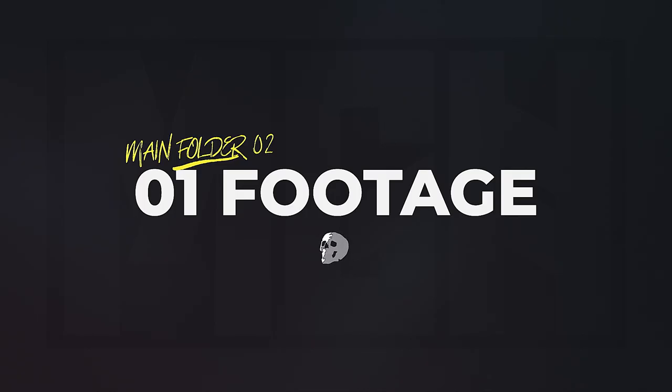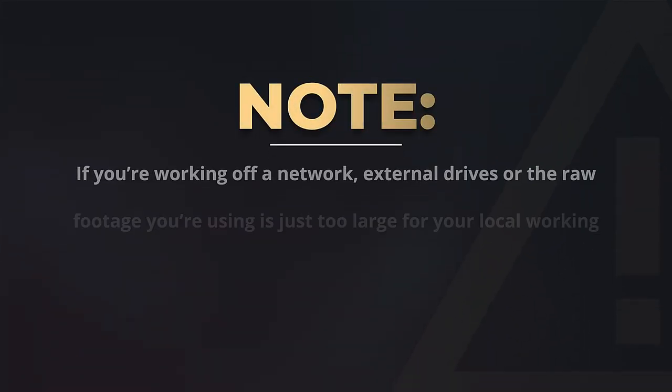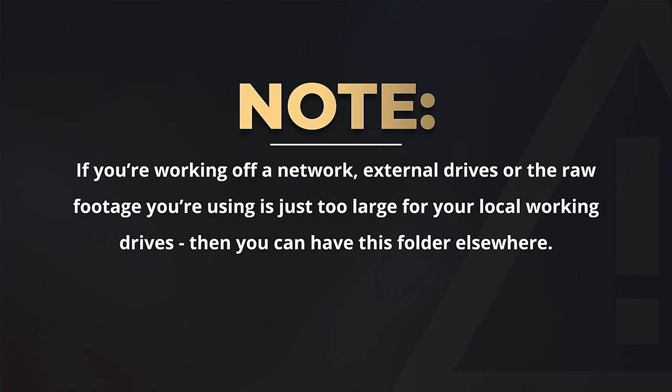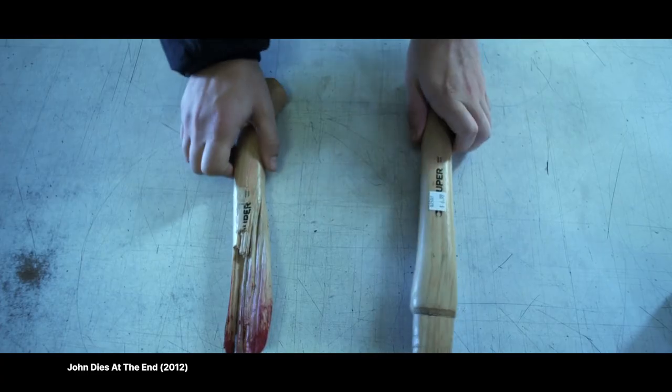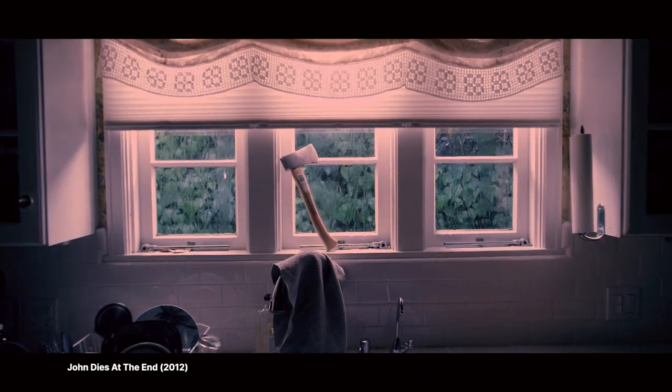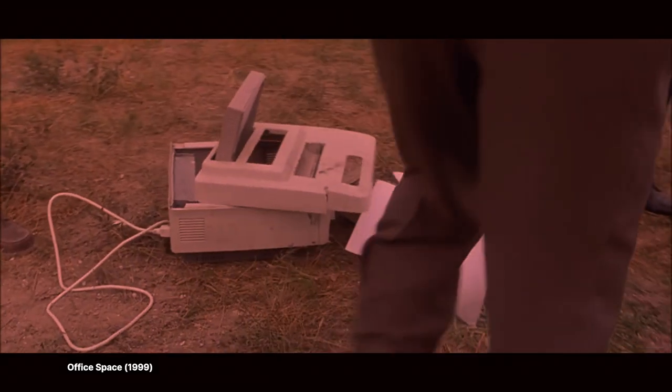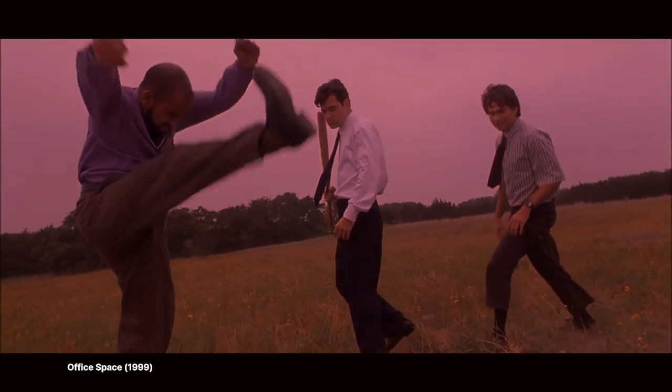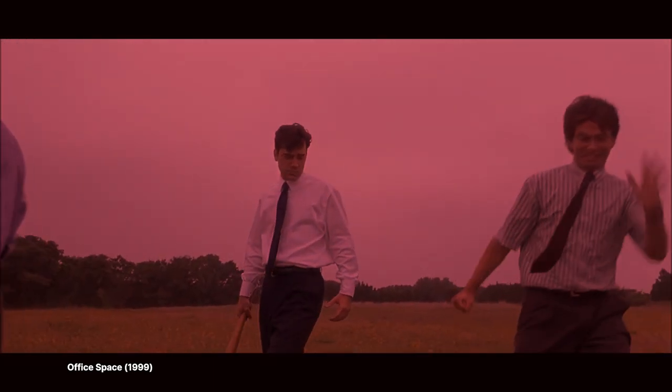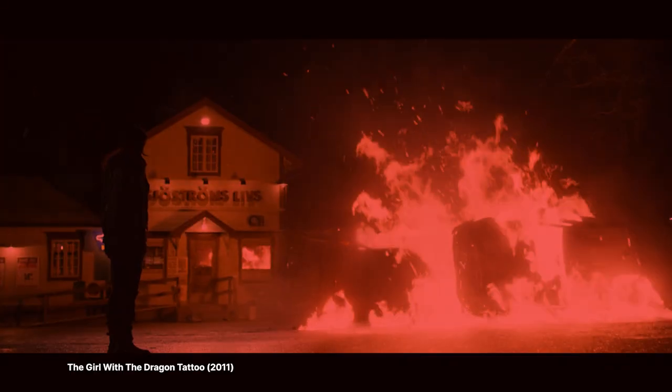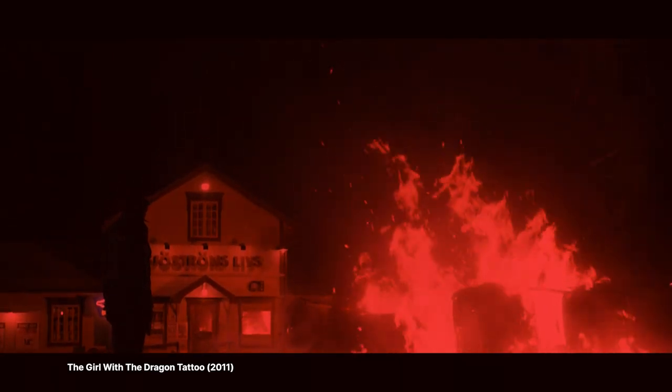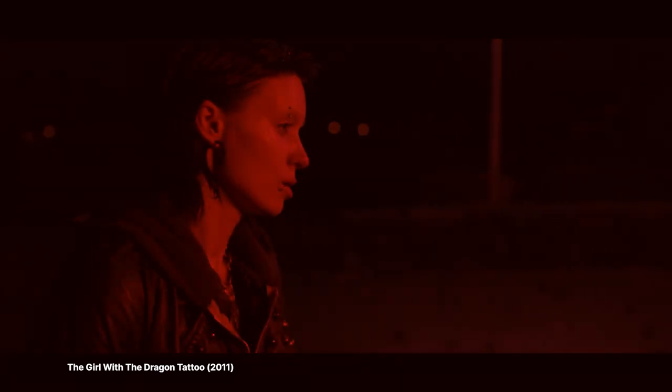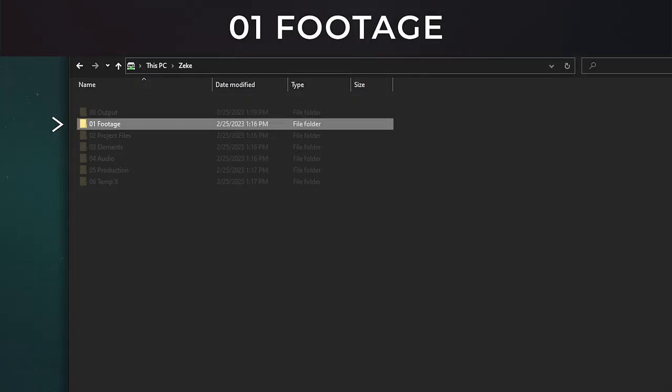Main folder 2, 01 Footage. Note: if you're working off a network, external drives, or the raw footage you're using is just too large for your local working drives, then you can have this folder somewhere else. As an editor, when I receive a hard drive with footage on it, I can't tell you how many times I wanted to drive to the nearest hardware store, buy an axe, and just go full Office Space on it. There's often duplicate files, odd folder names, and weird files just tossed onto the drive all willy-nilly like without a care in the world.